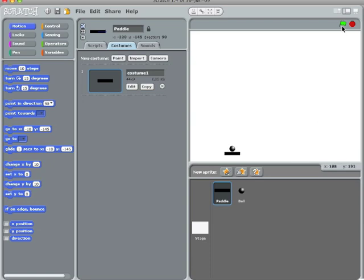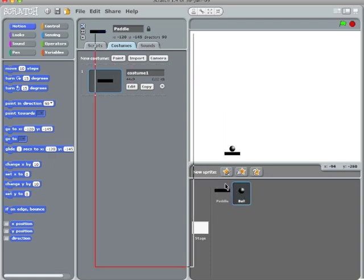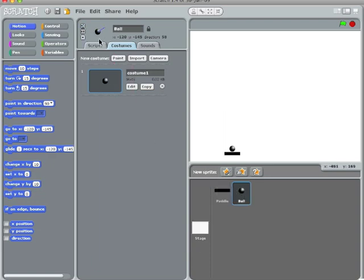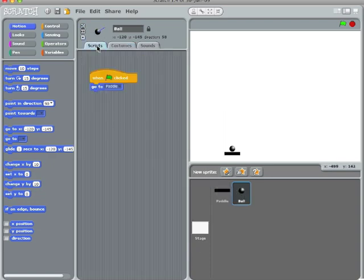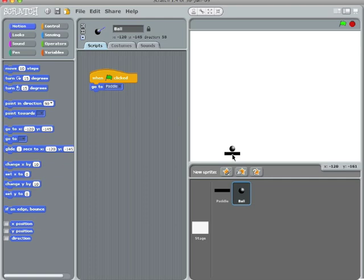Okay. So now when this command runs, under scripts, when the green flag is clicked, go to paddle, it'll sort of be hovering on top of the paddle, and that's what I want.